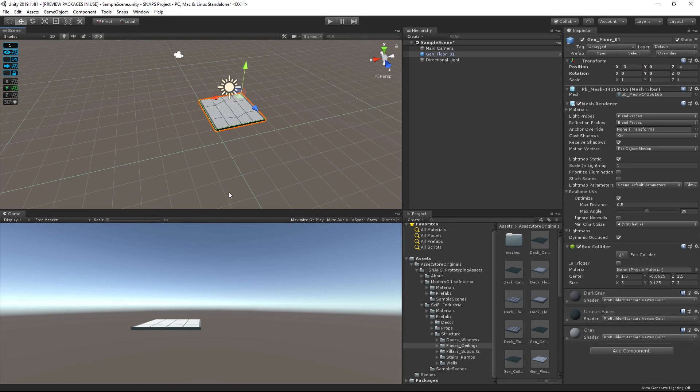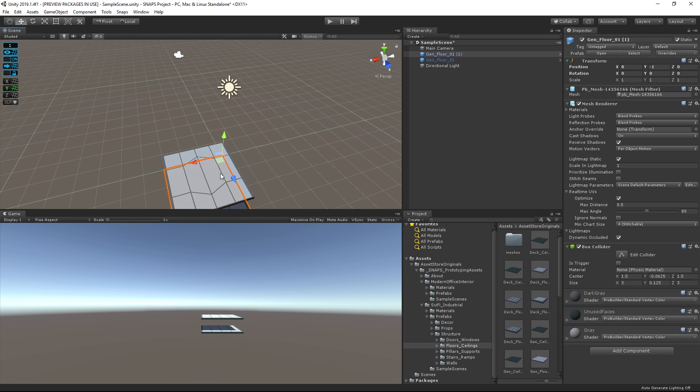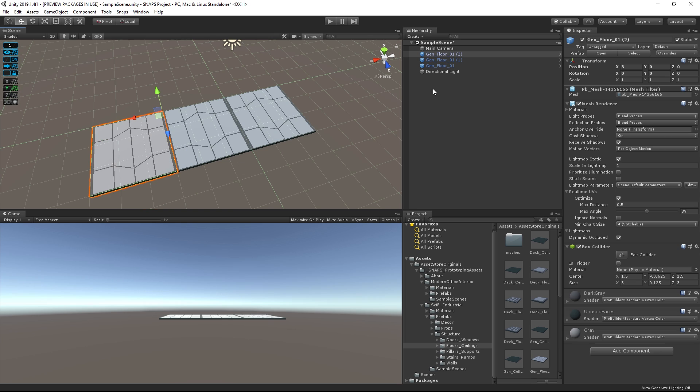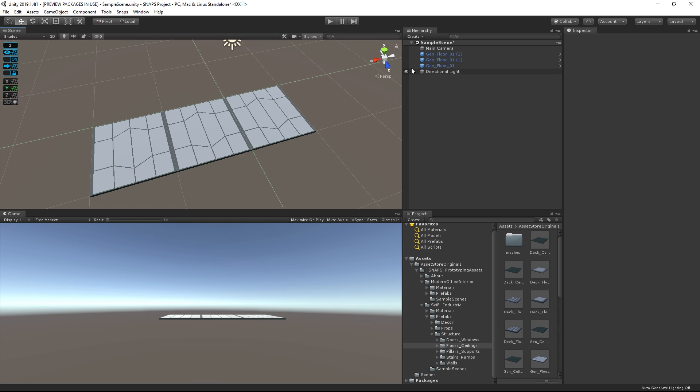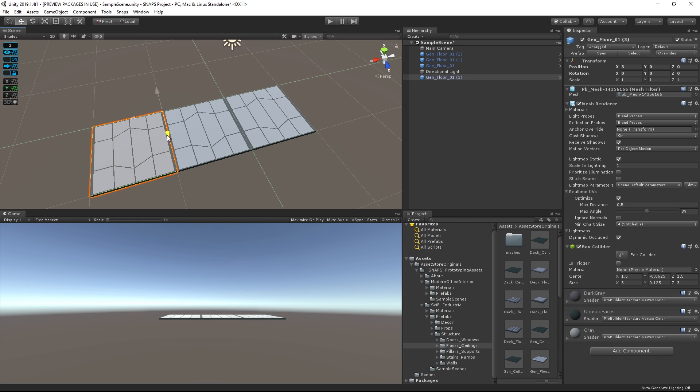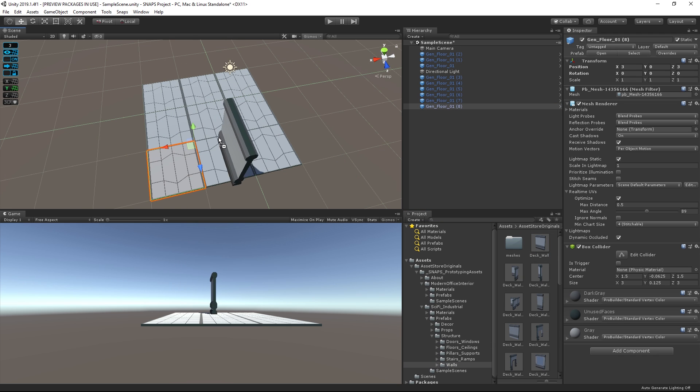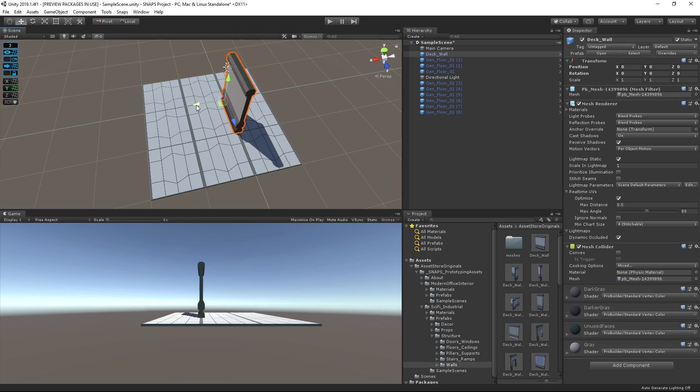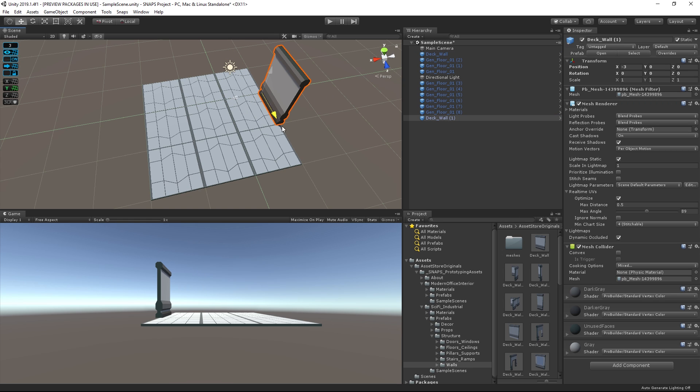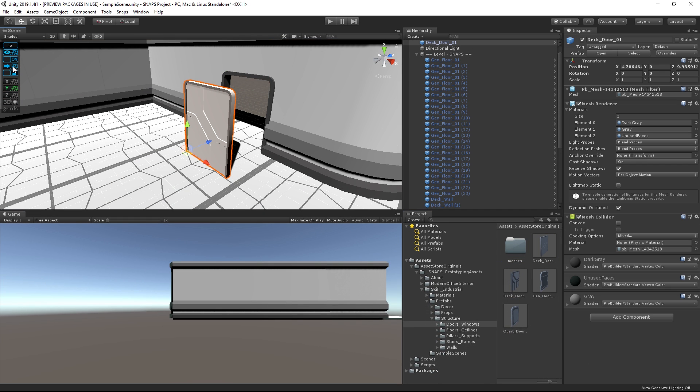We can make this a little faster by changing the snapping increment to 3 since that's how big each of the floor tiles are. We can also grab some walls and start laying them out in a similar manner. We'll add some doors, after which we can move on to placing our Props.